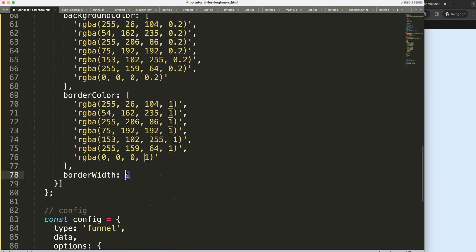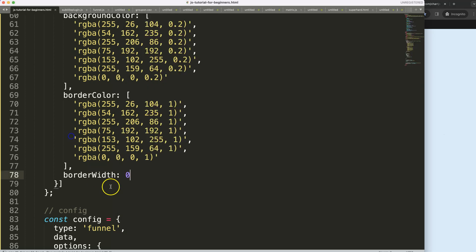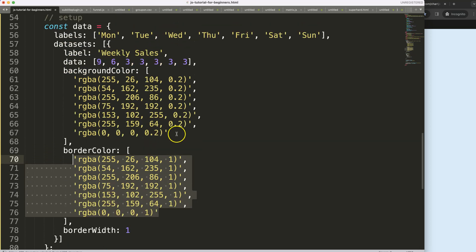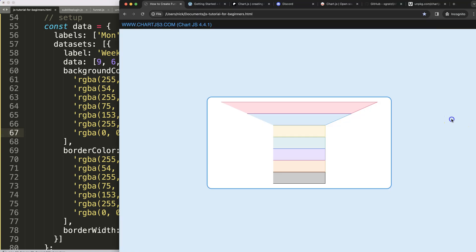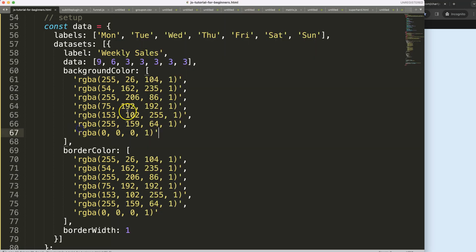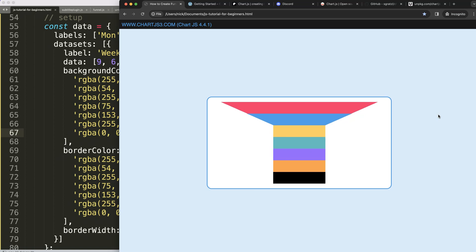I'll set the border width to zero. A trick I can do is copy the border colors, because the funnel chart doesn't have an option to hide borders — at least nothing I know of. So I'll just change the border color to match a solid color so you don't notice the borders.